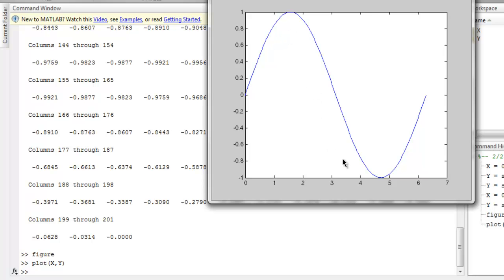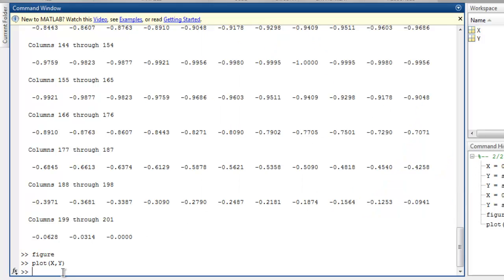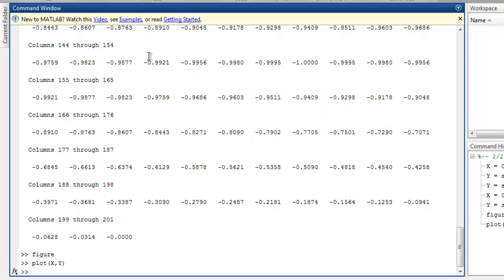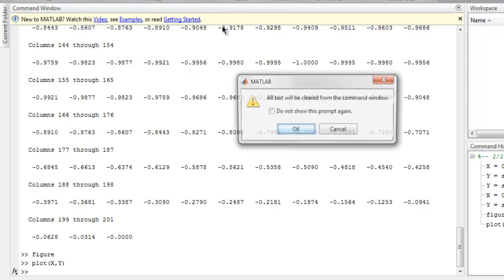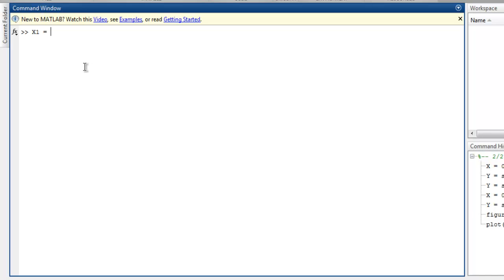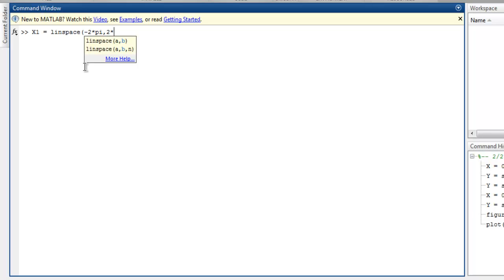Now what if you want to draw multiple line plots? For that let's clear workspace and also clear command. Now here let's start with array x1. Here I'm going to use formula linspace from minus 2 pi to 2 pi.